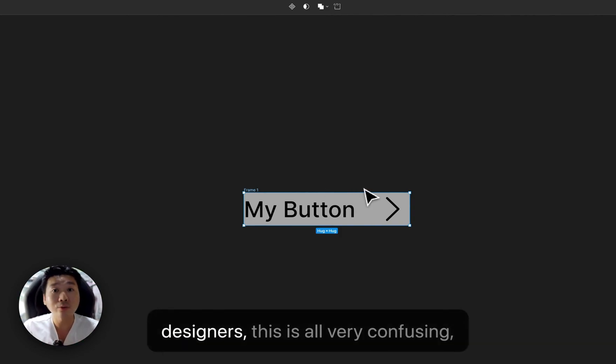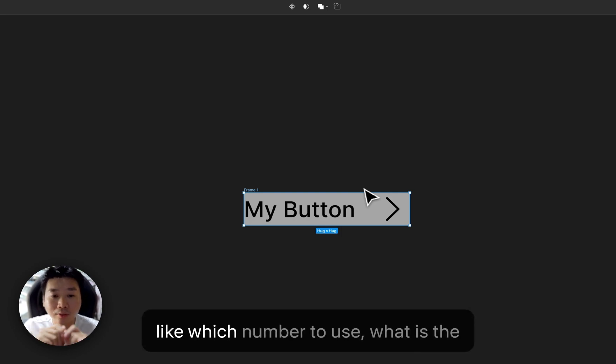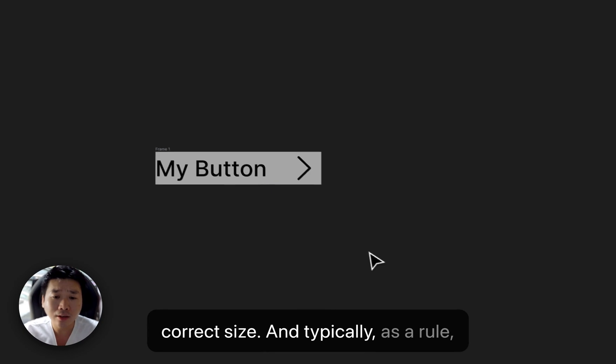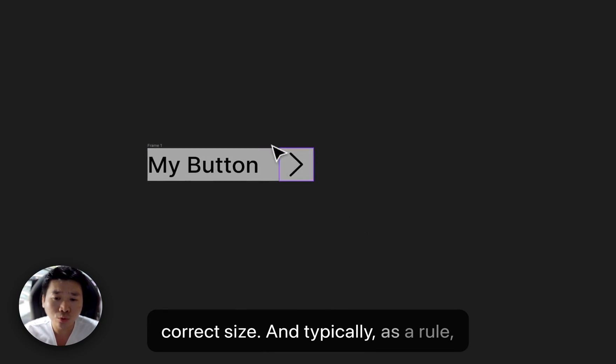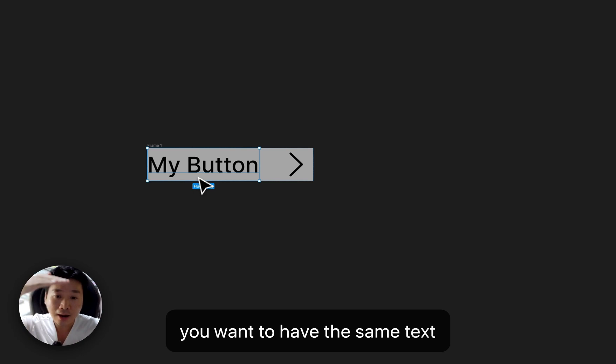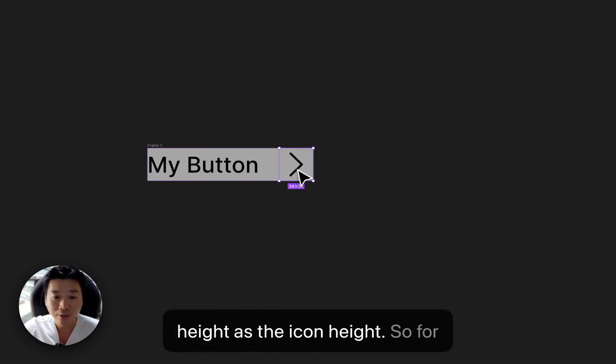For a lot of designers, this is all very confusing. Like which number to use, what is the correct size? And typically, as a rule, you want to have the same text height as the icon height.